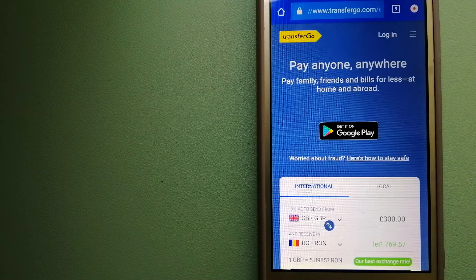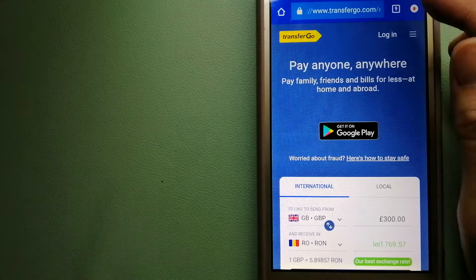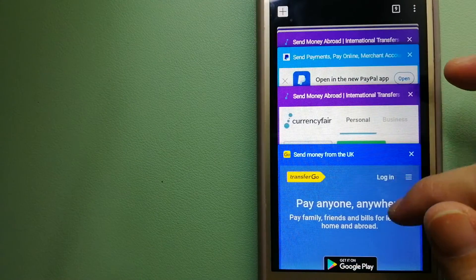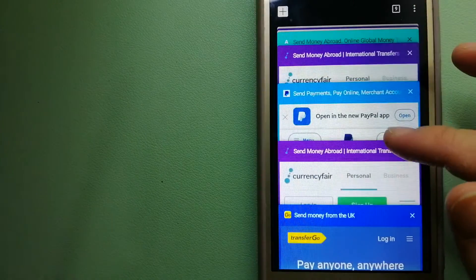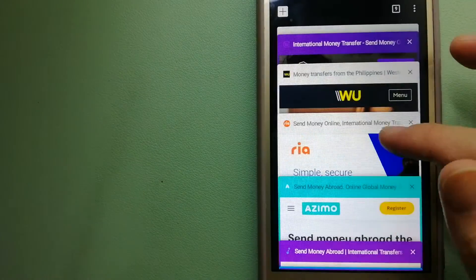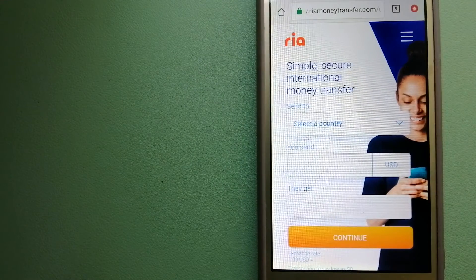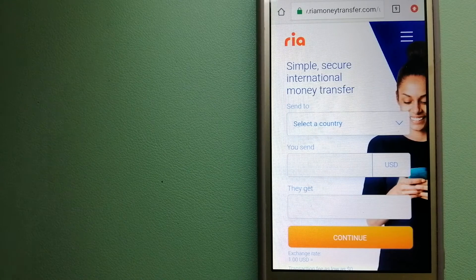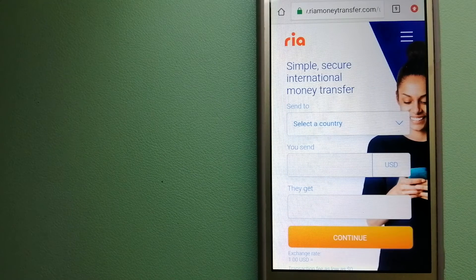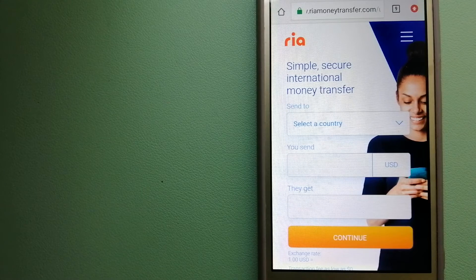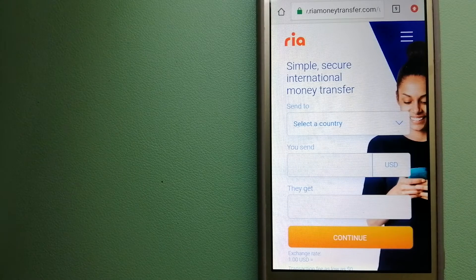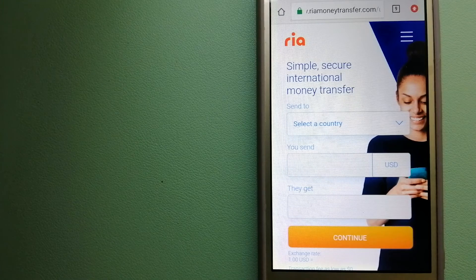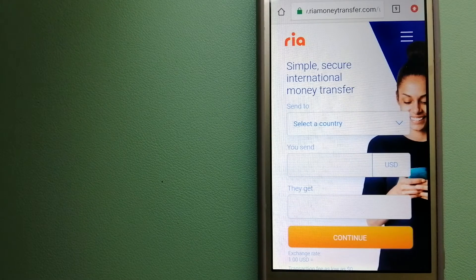The third option is Ria Money Transfer. This is a secure and affordable money transfer to millions of customers worldwide, along with currency exchange, mobile top-up, bill payment, and check cashing services in selected markets.